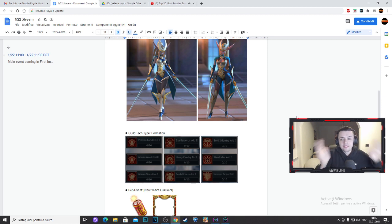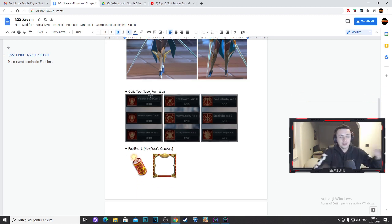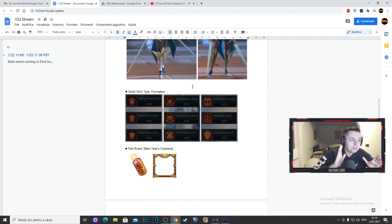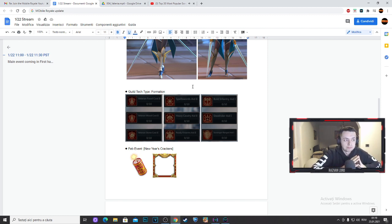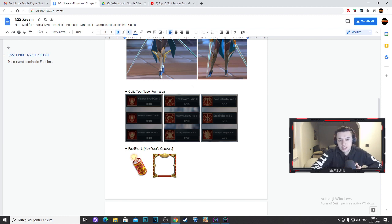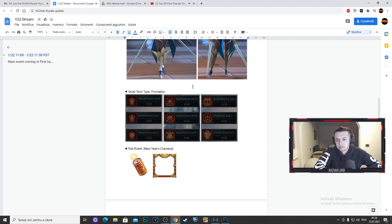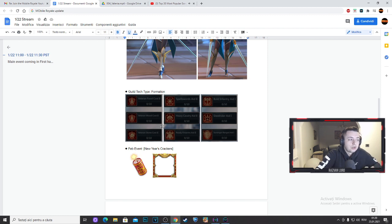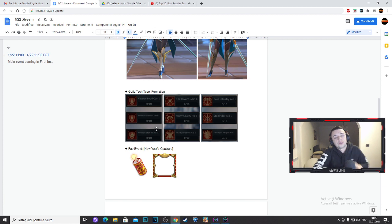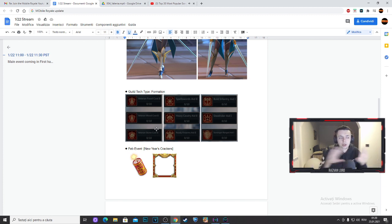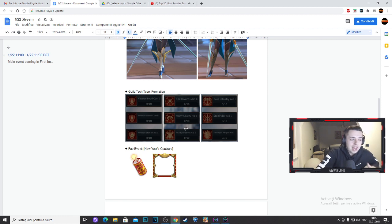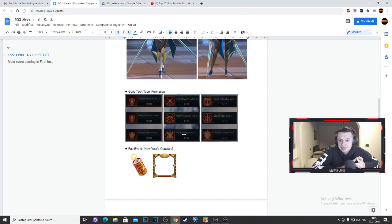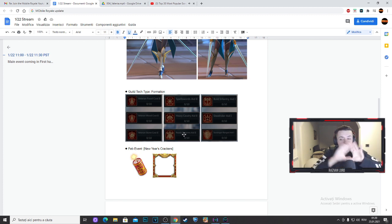This is a very big update because check this out guys. We have Guild Tech Formation, we have a new type of Guild Tech. This update is probably one of the most important updates for the first 2021. Veteran food cost, veteran wood cost, veteran stone cost, which means T4 troops will cost less to train. We all know that, then we have infantry, cavalry, and range more stats, so we will have more infantry attack, more cavalry attack, and more range attack from just the formation.